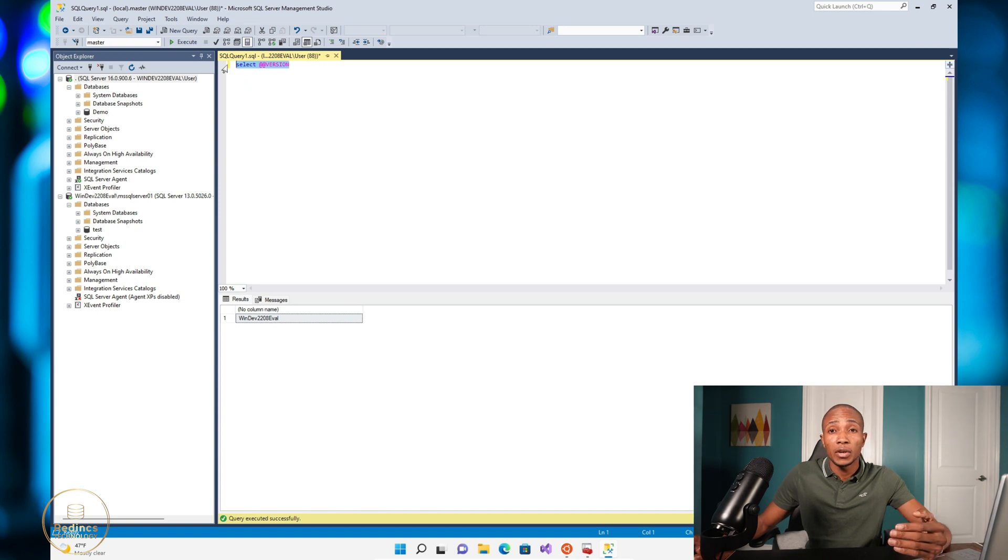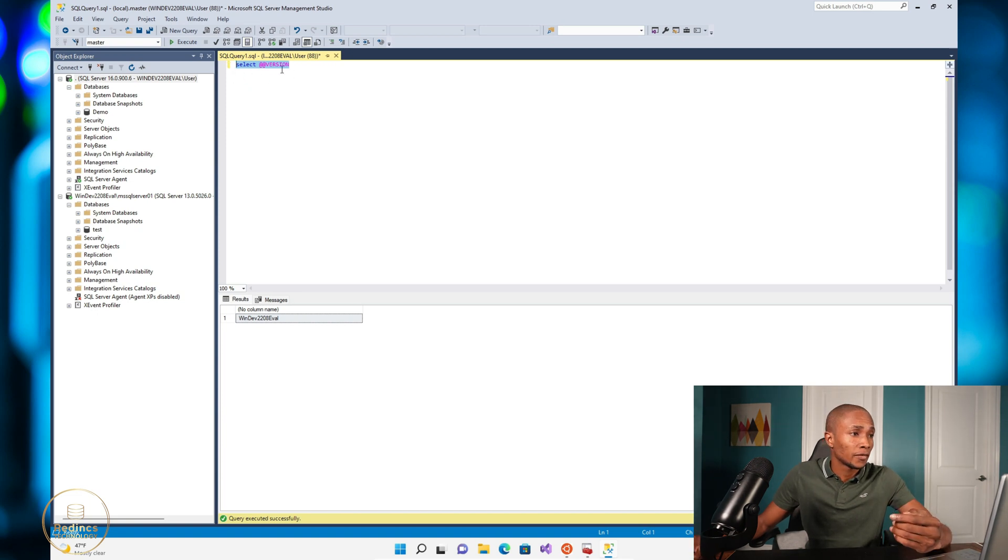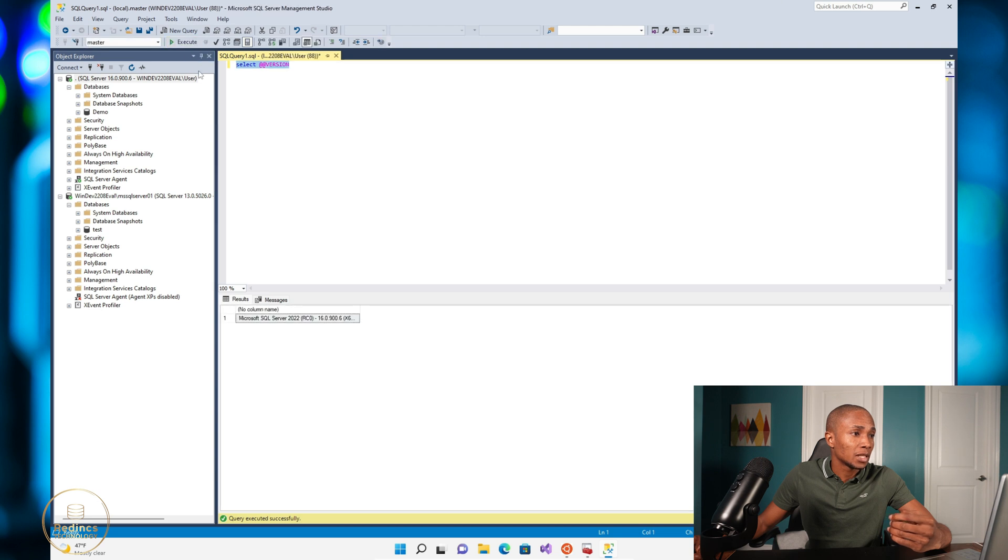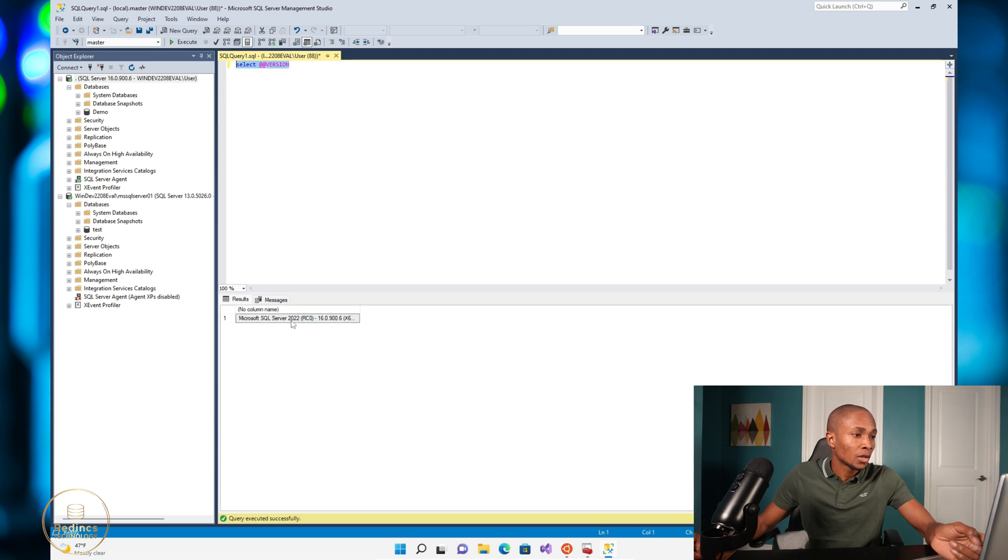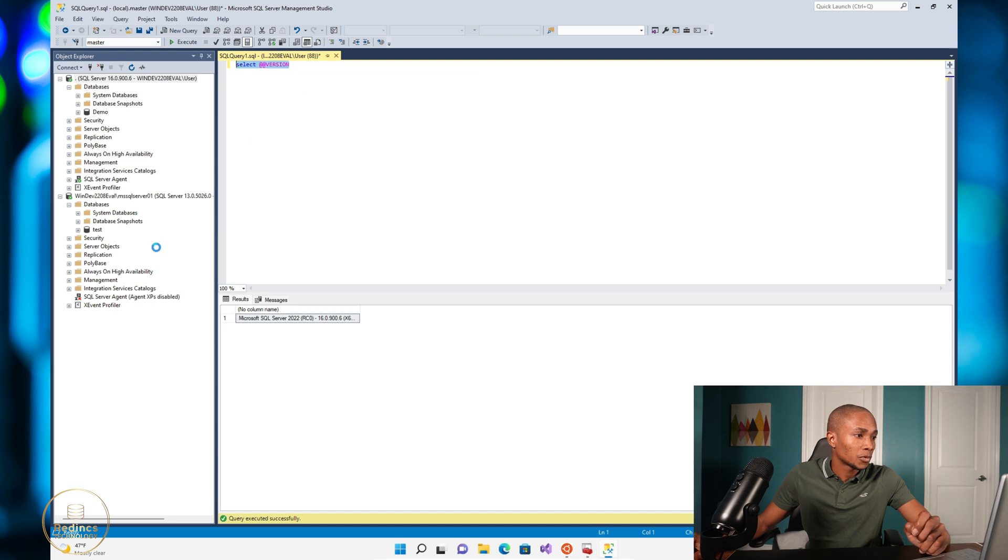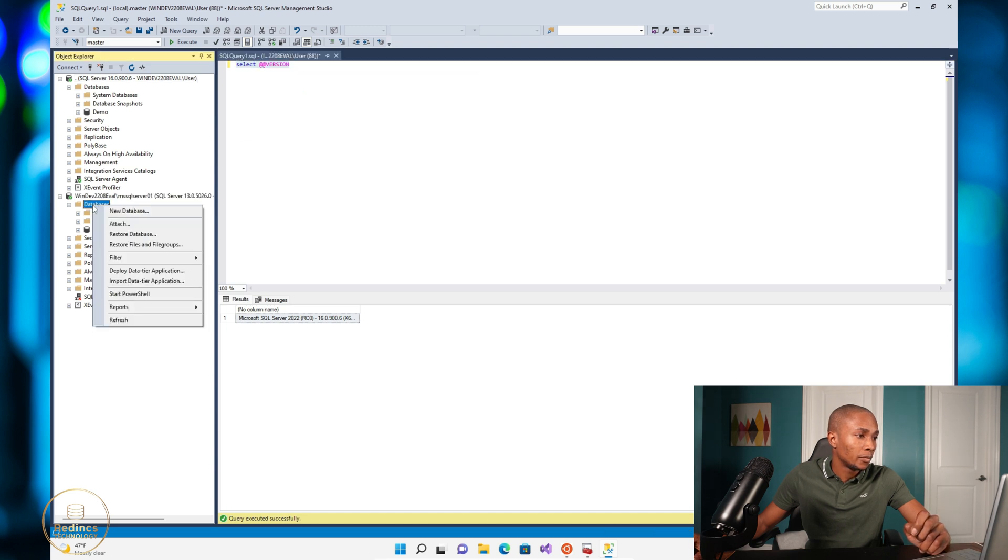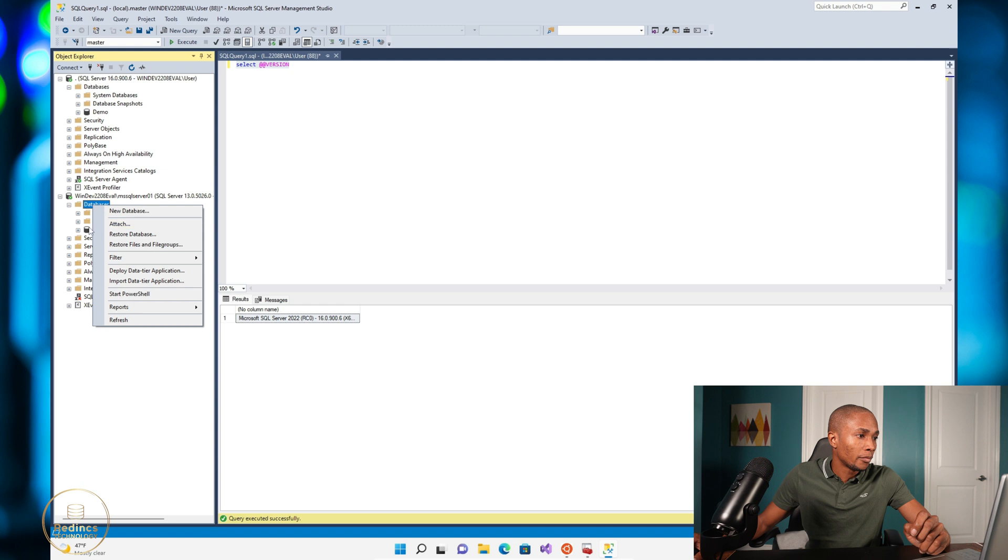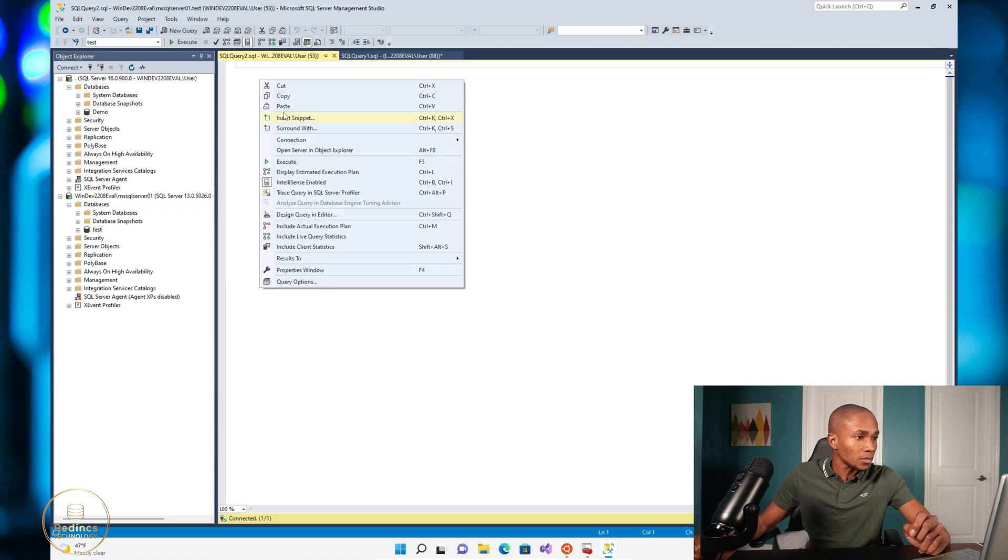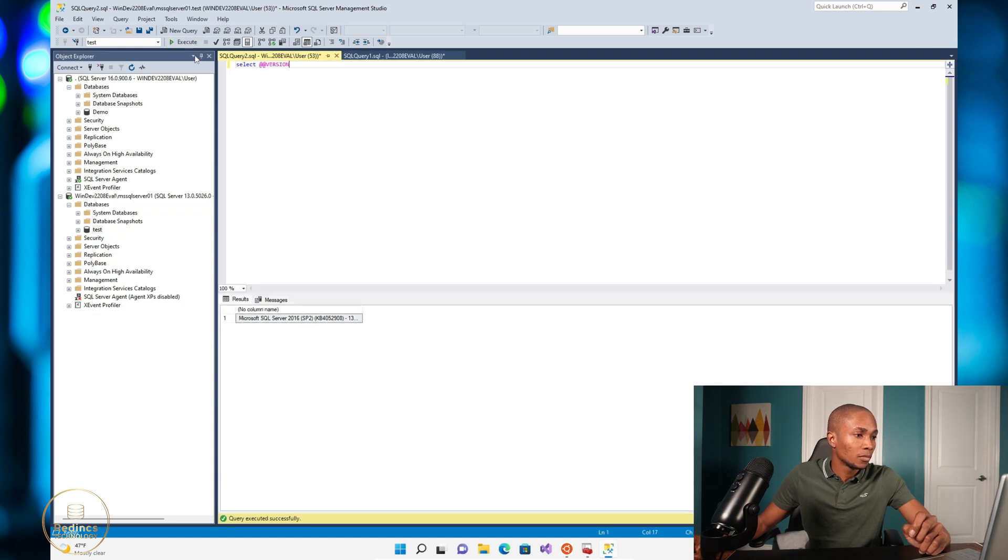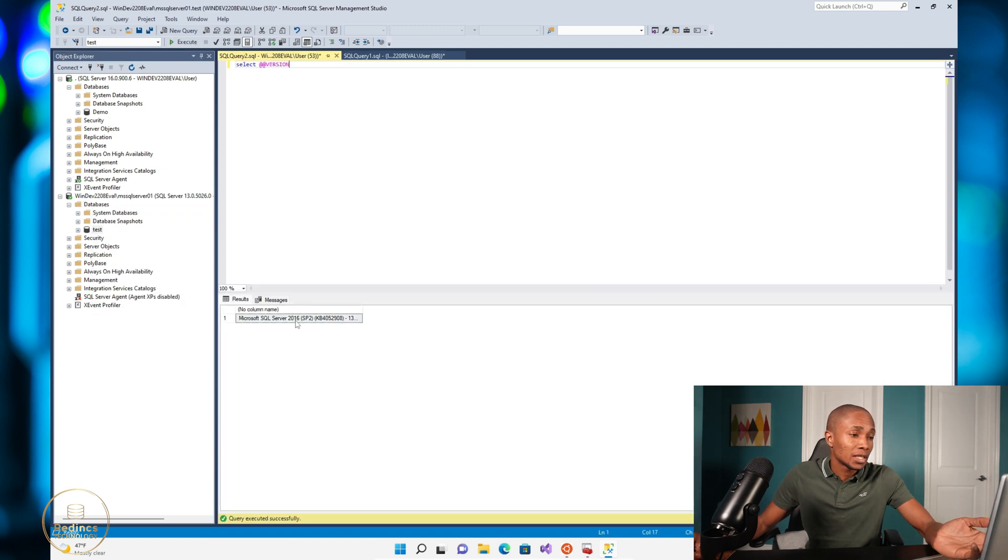So I have two SQL servers running: 2022 and 2012. So let's validate that by using the select at at version - 2022. And let's query our second server, so we have a 2016. My bad, I said 2012 earlier, so it's actually a 2016.